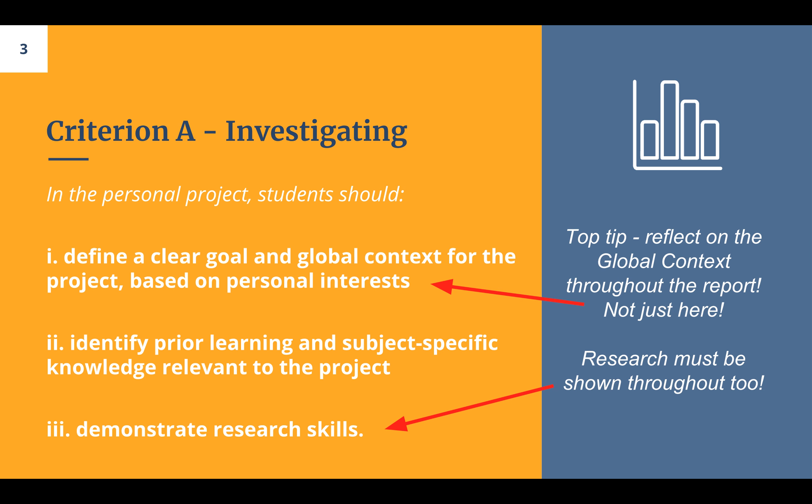The last strand in Criterion A is demonstrating research skills. Here you'll talk about how you did your research, what was most important, what influenced you the most, and how you evaluated your sources for credibility. But your research is actually going to appear throughout the whole report — not just in this section. For example, when discussing your success criteria, you might cite an NME music video article explaining that Single Ladies by Beyoncé was impactful because it was shot in black and white, and therefore you'll also make your video in black and white.